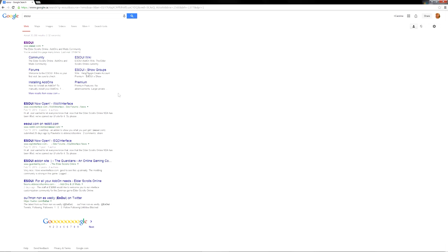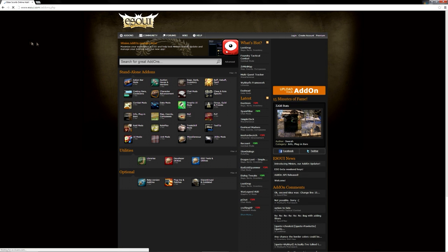So it's very simple. Open up your browser, whatever browser you want, and just write down ESO UI. I'll put the link below but it's really easy. It's the first one that's going to appear so you click on it.